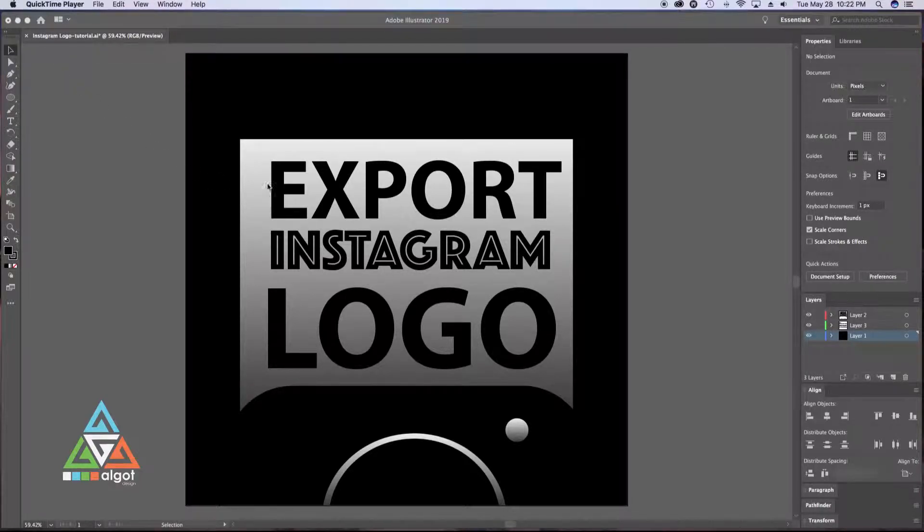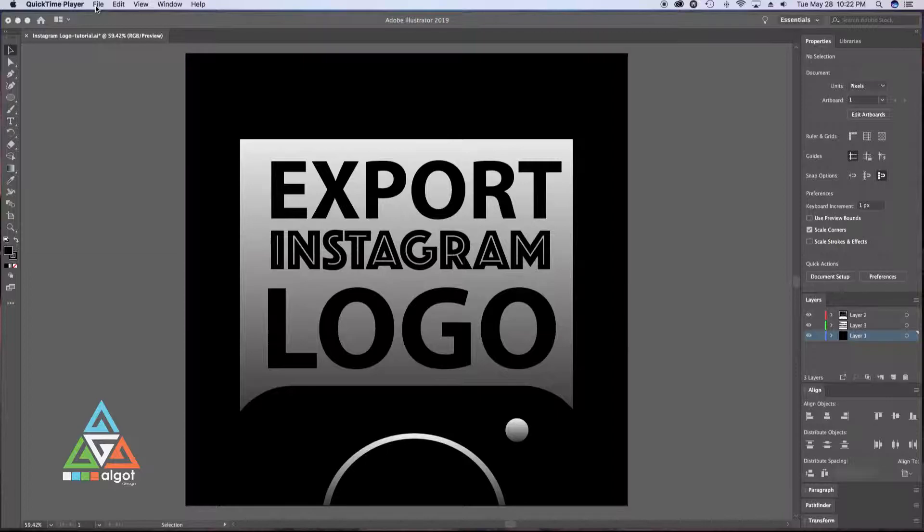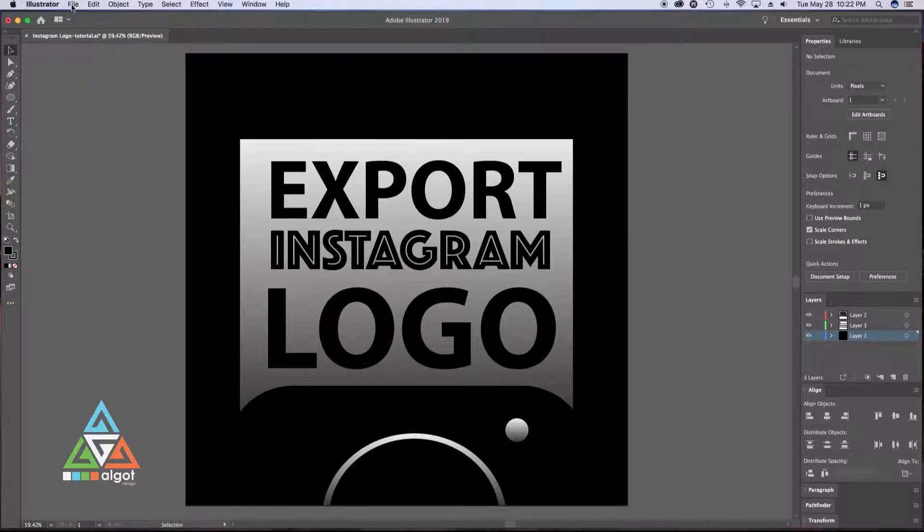All right, here I'm going to show you guys how to export a logo for Instagram out of Adobe Illustrator.